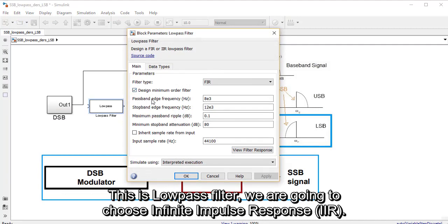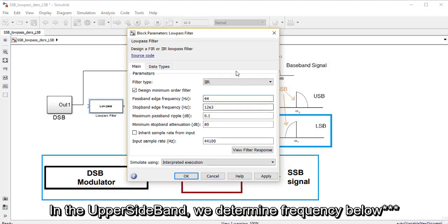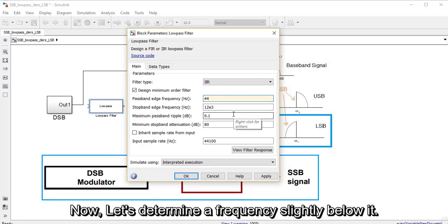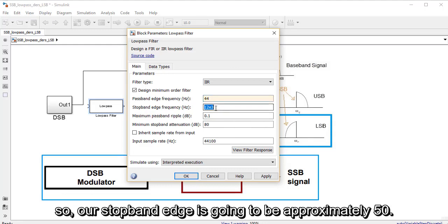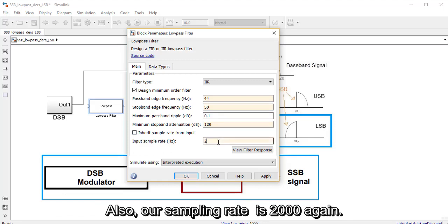This is my low pass filter. We're going to choose infinite impulse response. Our desired frequency was 44 — for the upper sideband we determined a frequency below it; now let's determine a frequency slightly above it. So our stopband edge is going to be approximately 50. Our ripple is 0.1, stopband attenuation is 120 dB, and our sampling rate is 2000.